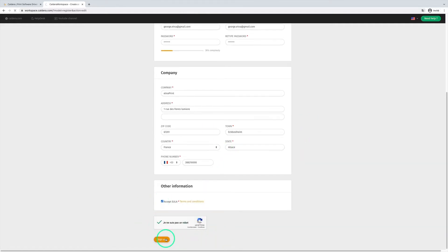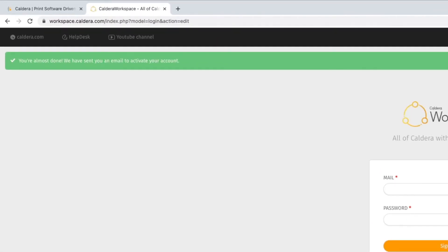After filling out the form, a confirmation email is sent to the registrant to activate his new account. If the registrant is already part of an existing workspace company account, the confirmation mail will be sent to the admin of this account.